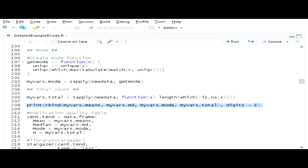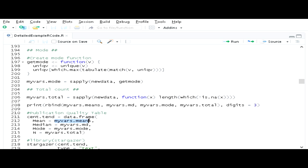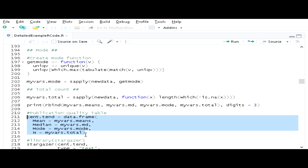Going back to the syntax, let's put it all together. I'm going to make a data frame called cent.tend containing the different statistics I just calculated, with four columns: mean (the values from myVars.means), median (from myVars.medians), mode (from myVars.mode), and n — total number of cases from myVars.total. Running this creates a new data frame called cent.tend.